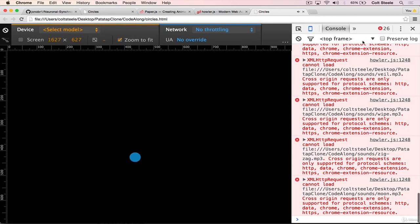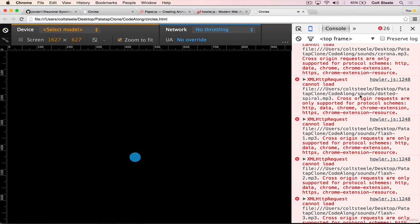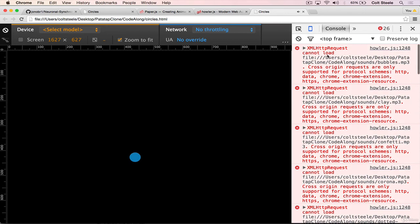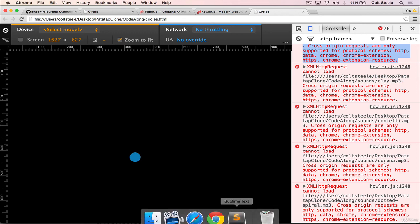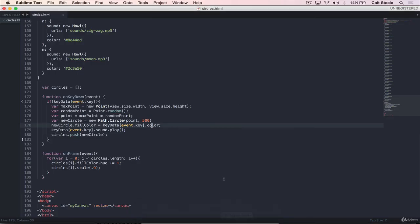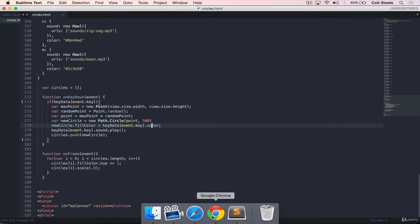We are done with the functionality. So we're not adding in any new features. It won't look any different. But if you do open up the console, you'll see we get all of these cannot load files, XML, HTTP request, cross origin, blah, blah, blah. I'll cover that in the next video. I'll talk about why that's happening. And I'll also show you how we can fix it.